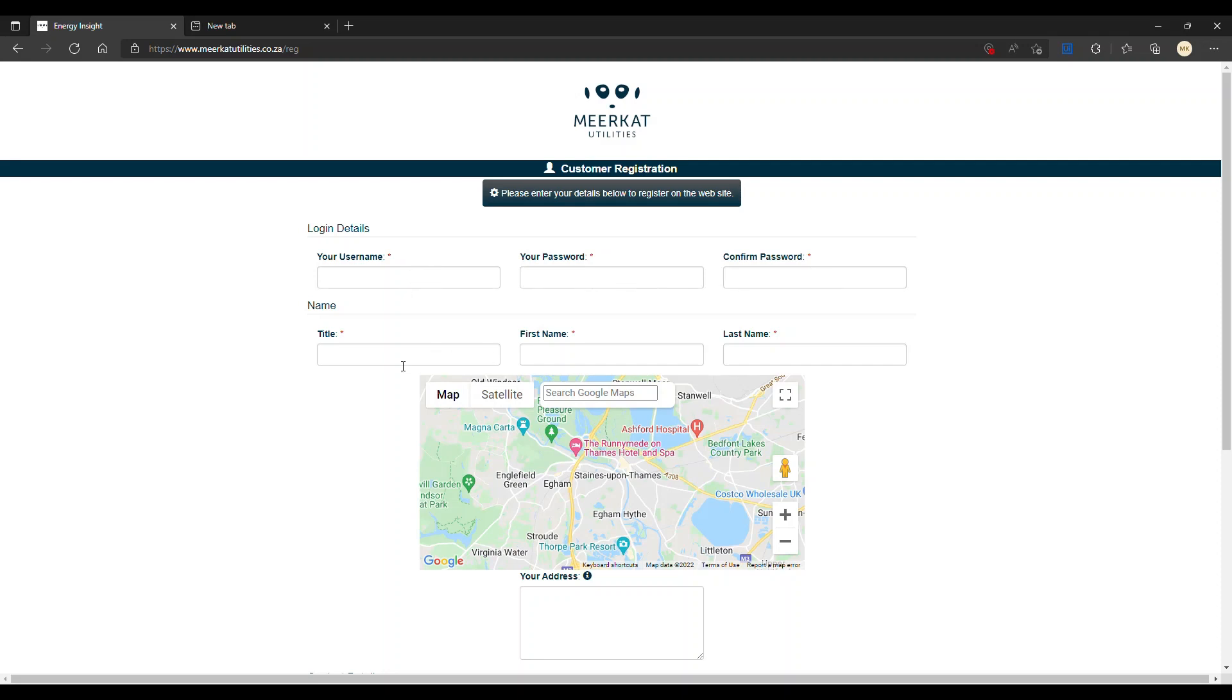You'll need to enter your details like Mr. Meerkat, using a title, your name and your last name. Please note that all fields indicated with a red star are compulsory and remember to scroll down.